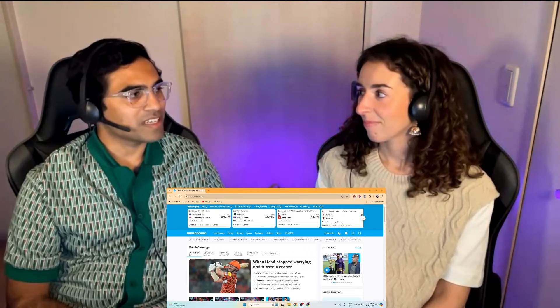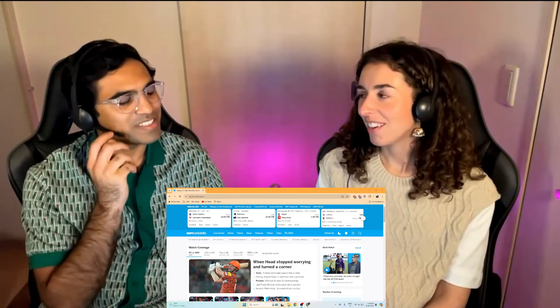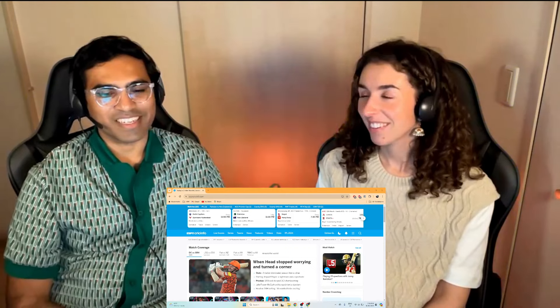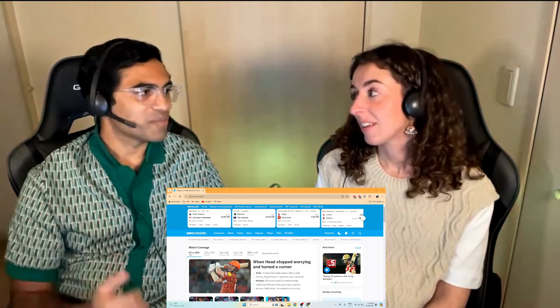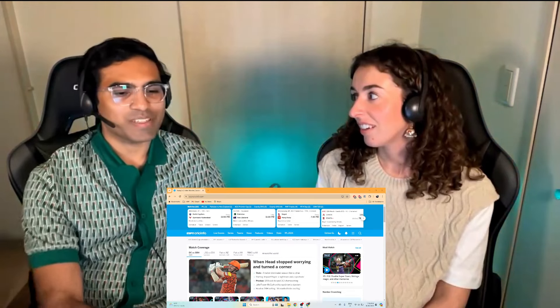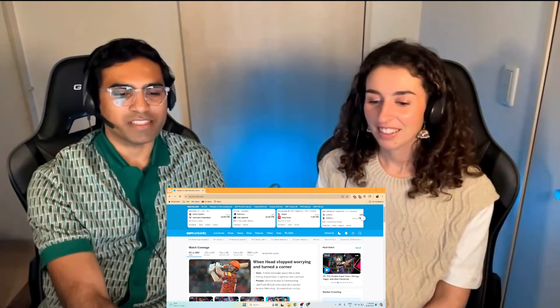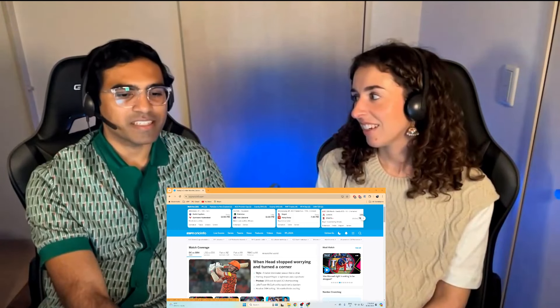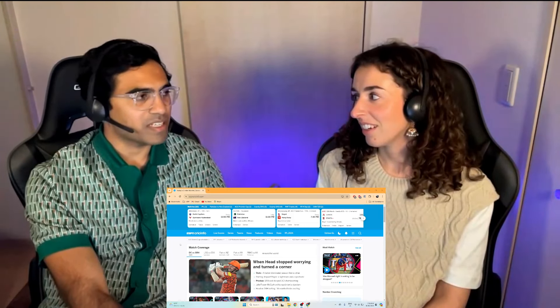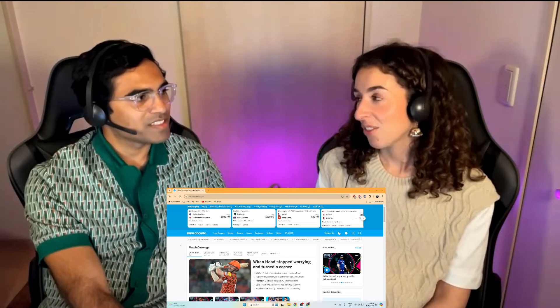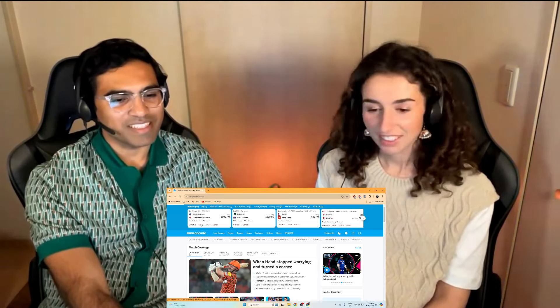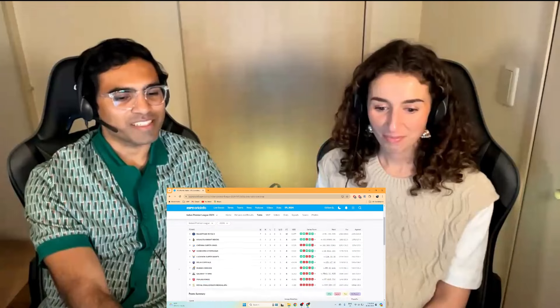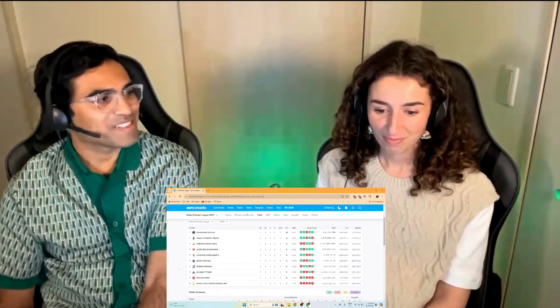I think so, yes that's right. Do you know where they are on the points table? No idea. Okay, I mean take a guess. There are 10 teams in the league, so one to ten basically. What's the position?